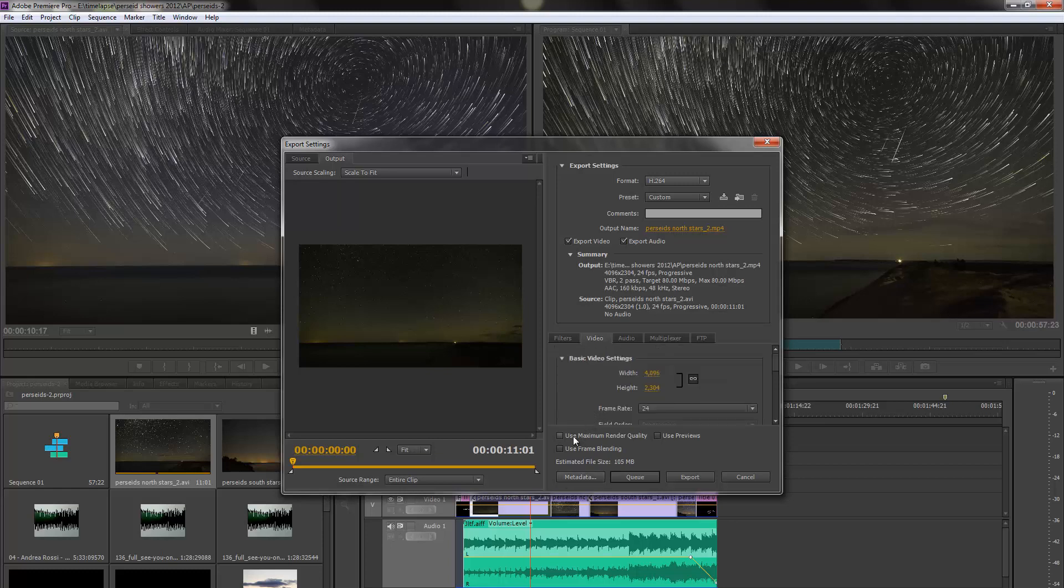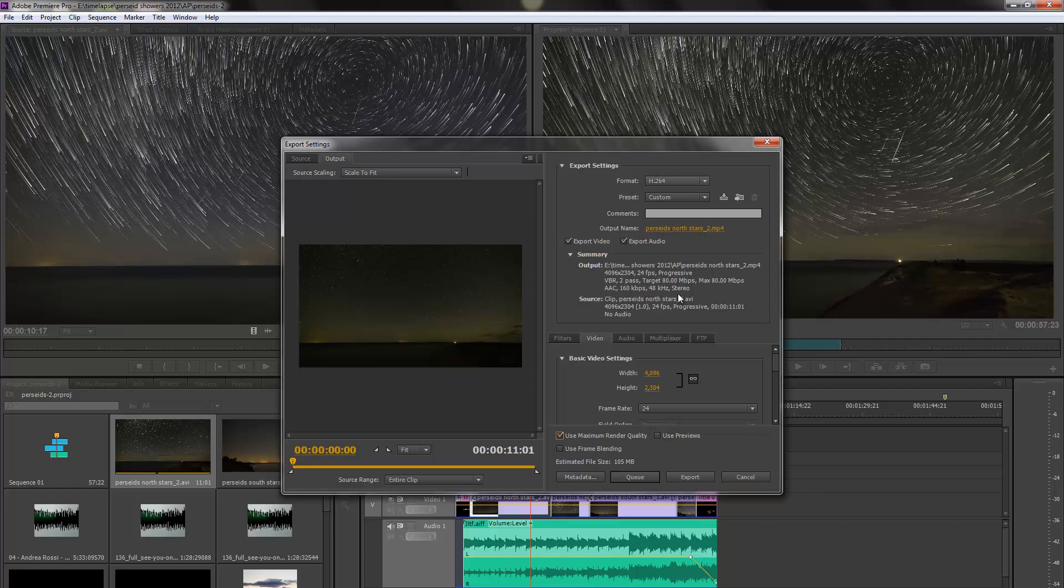And the last thing we want to do here is set maximum render quality. Then we're all set. Now all we have to do here is click Export and that will give us our MP4 file and we can upload it.